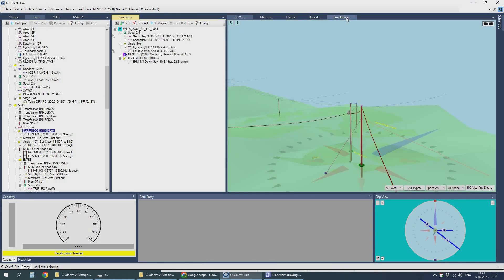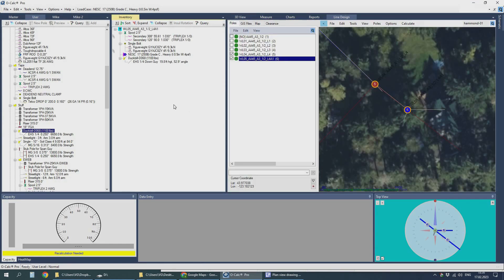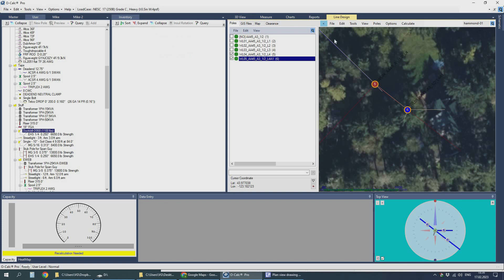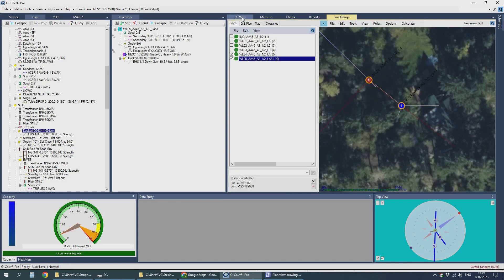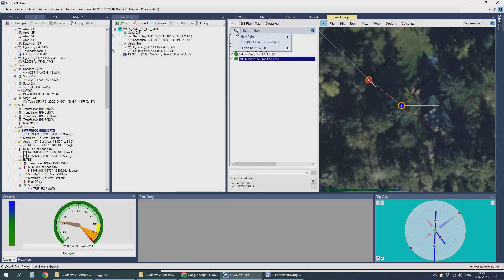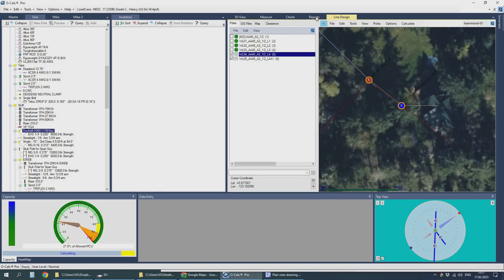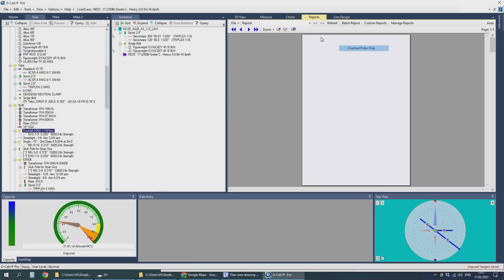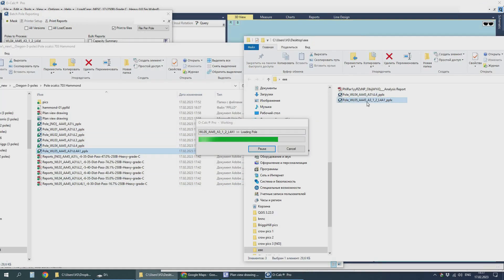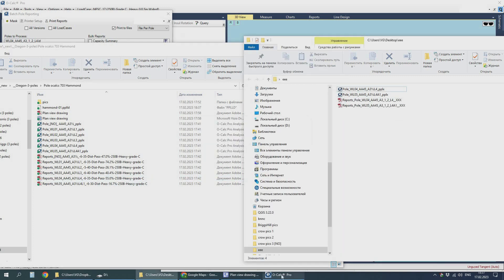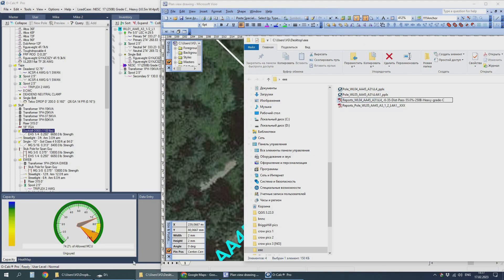Exporting those last two poles once again, substituting the previous files. Now I think everything looks good.